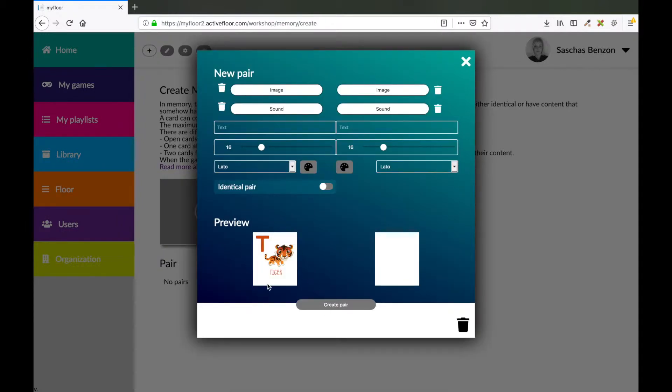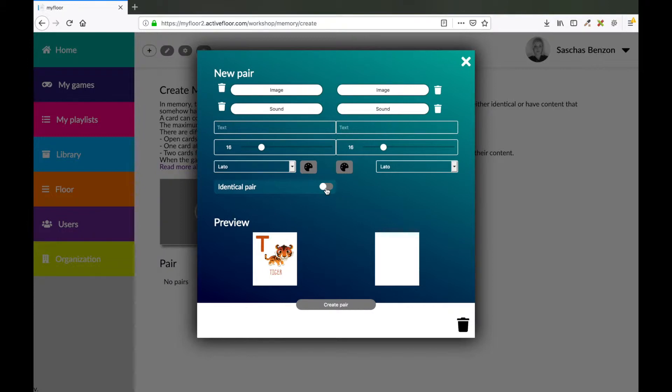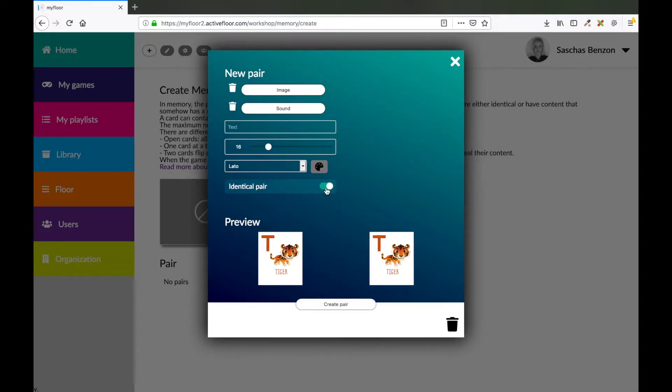So now this is your image. I would like to make a traditional memory pair, so combining this image with the identical image. So instead of uploading the same image and cropping it like I just did, I just make a shortcut pressing this button right here, identical pair. So now this is my pair. When I'm satisfied, I press create pair.